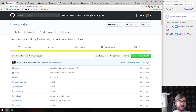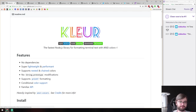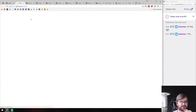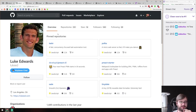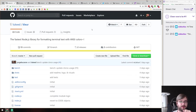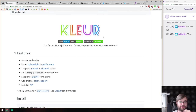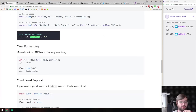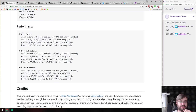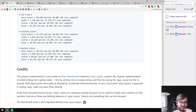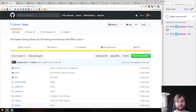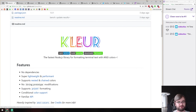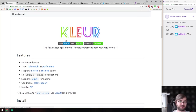Next is kleur — the fastest library for formatting terminal text, by Luke Edwards who also created Polka. There are benchmarks showing it is almost 12 times faster than Chalk, which is just insane. If you're rendering hundreds of thousands of terminal colors per second and looking for a really fast coloring formatter, this is probably your choice.